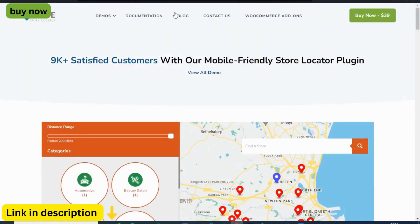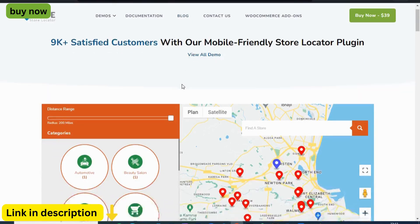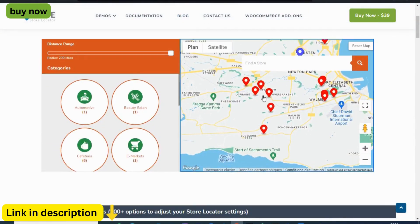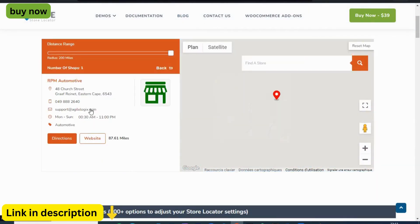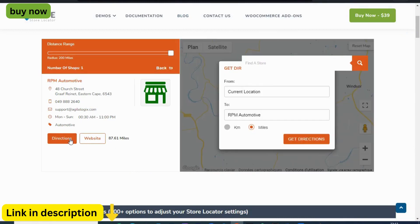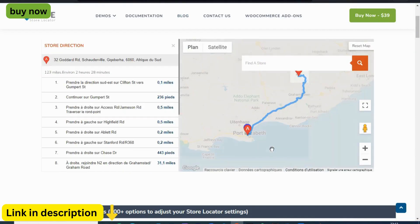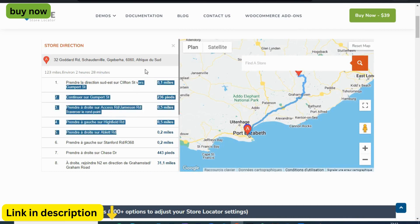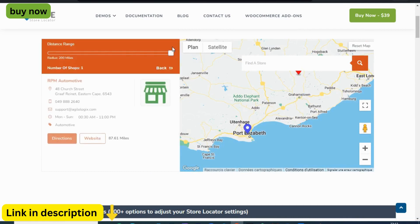Picture this: empowering your website visitors with the effortless ability to locate and navigate to your physical store locations with just a few clicks. With Agile Store Locator, this vision becomes a tangible reality, revolutionizing the way customers interact with your brand.